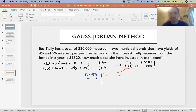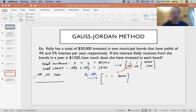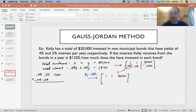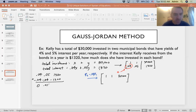The first row remains the same. For the new row two, we have 0.04, 0.05, 1320, and we add to that row one times negative 0.04. One times negative 0.04 is negative 0.04, and 30,000 times negative 0.04 is negative 1,200. Adding those together: 0.05 minus 0.04 is 0.01, and 1320 minus 1200 is 120.